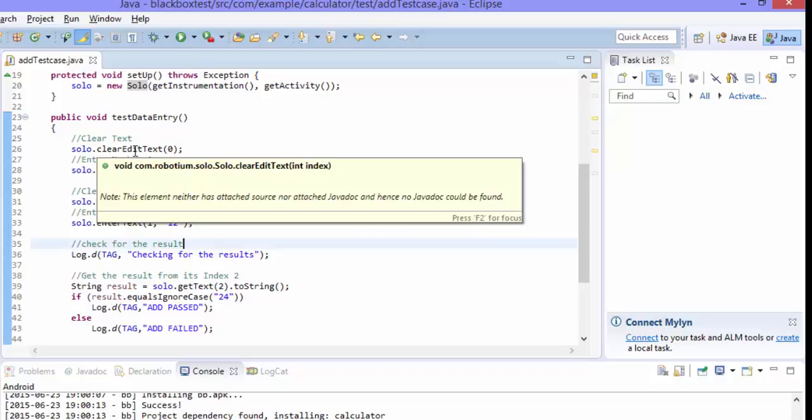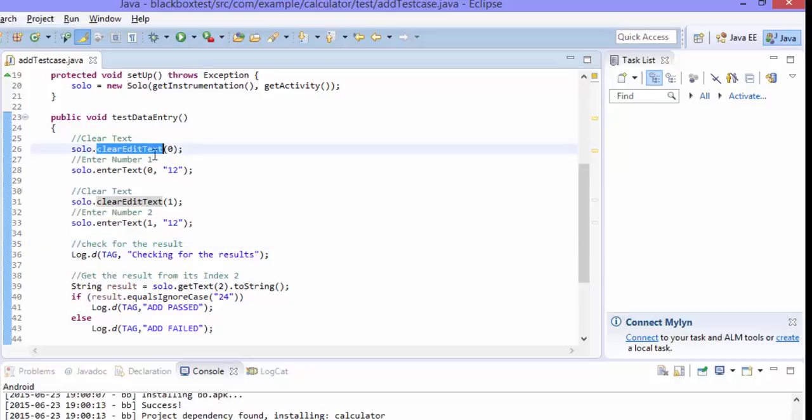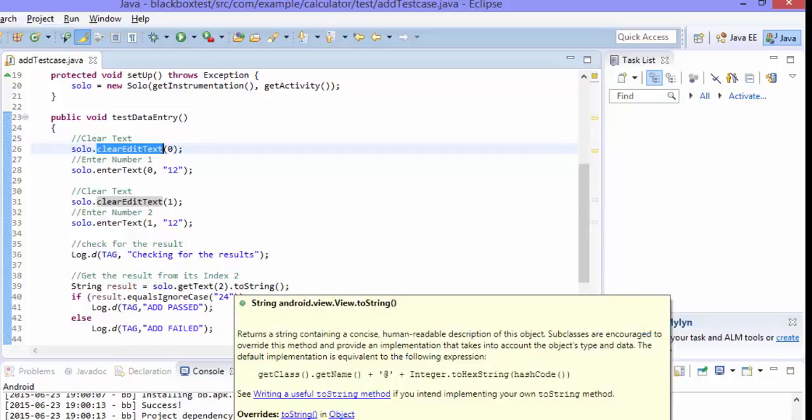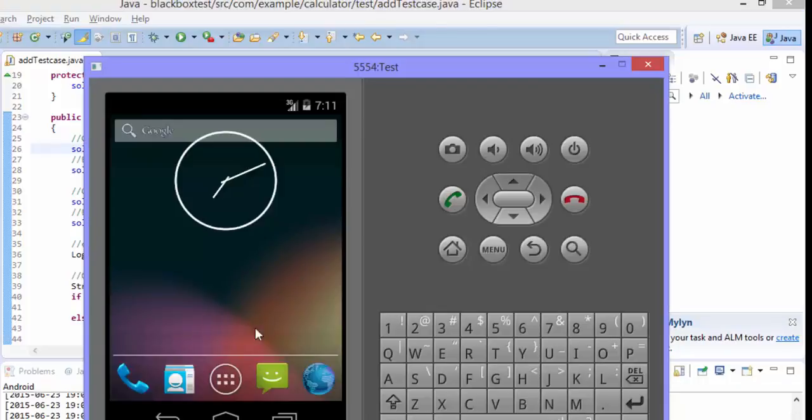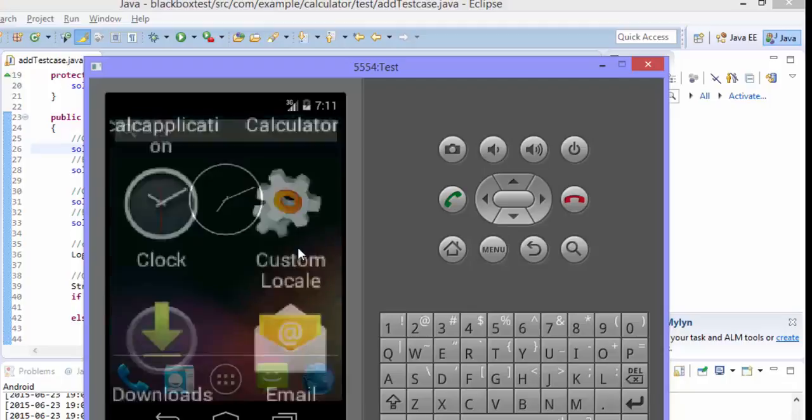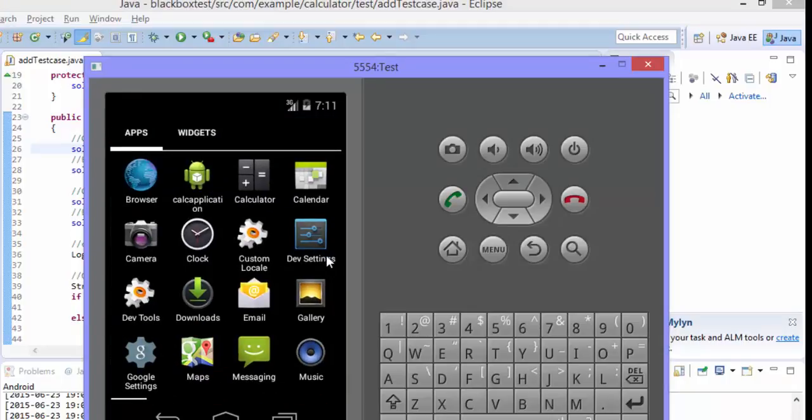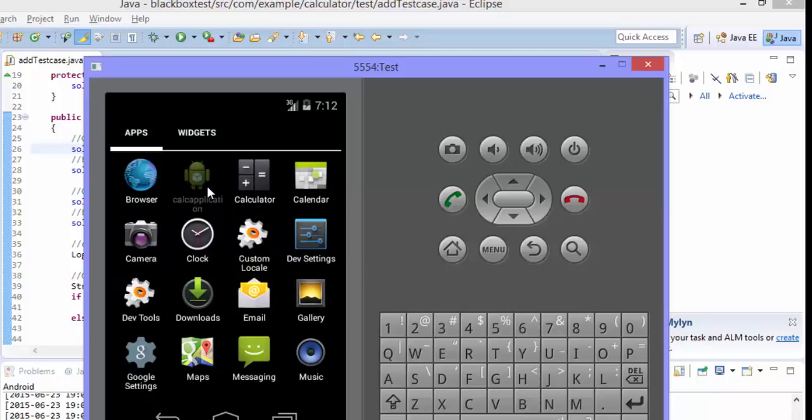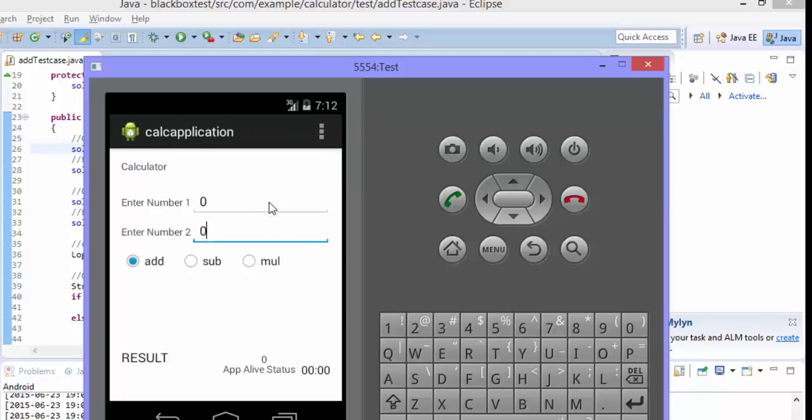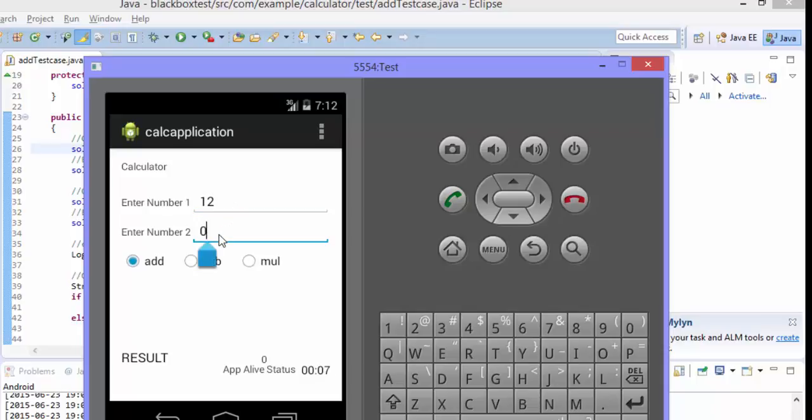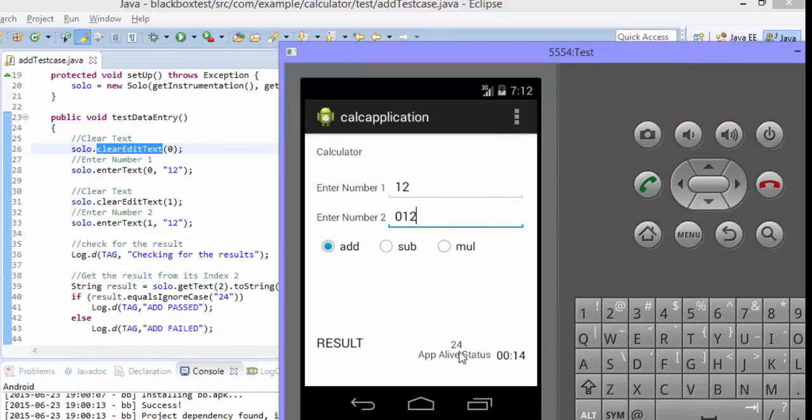And then this we have already discussed about it in our previous video of this video series. And then the first thing we are going to do here is just clearing the text box which is nothing but our applications text box. So for seeing an application, I'm just going to open the emulator. We have already installed this calculator application. So what I'm trying to do is I'm just first clearing this text box and then I'm entering 12. And you can see the result is 24.